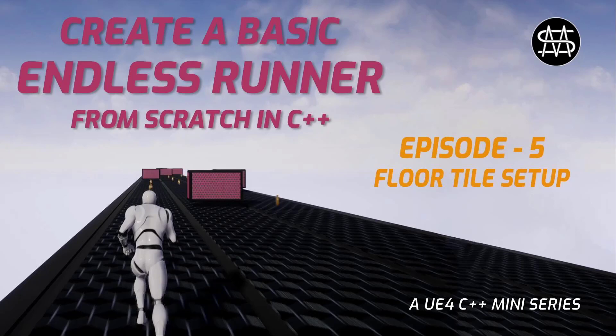Then we are creating the blueprint based on that C++ class, setting the mesh and configure the floor tile so that we are able to infinitely spawn our tiles in the next episode.